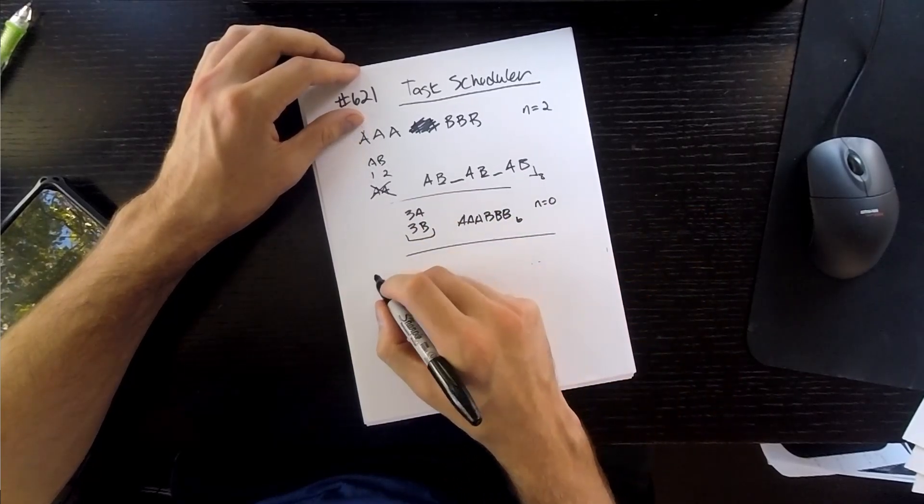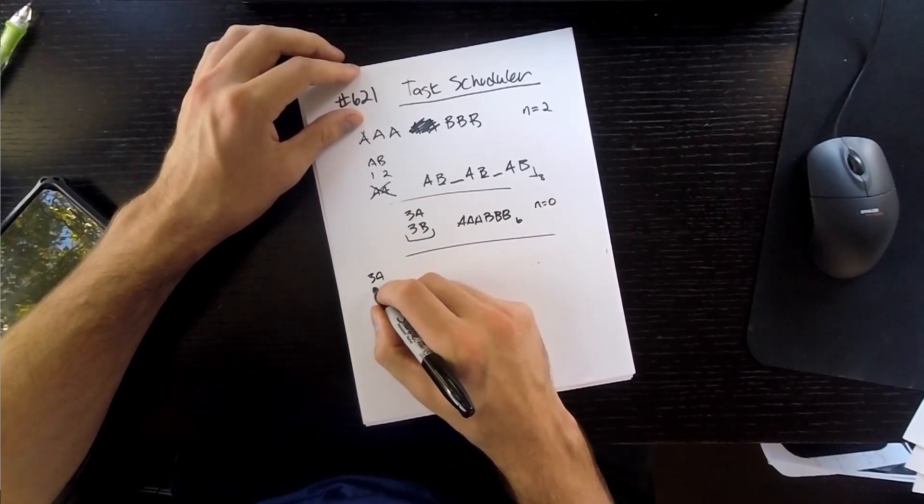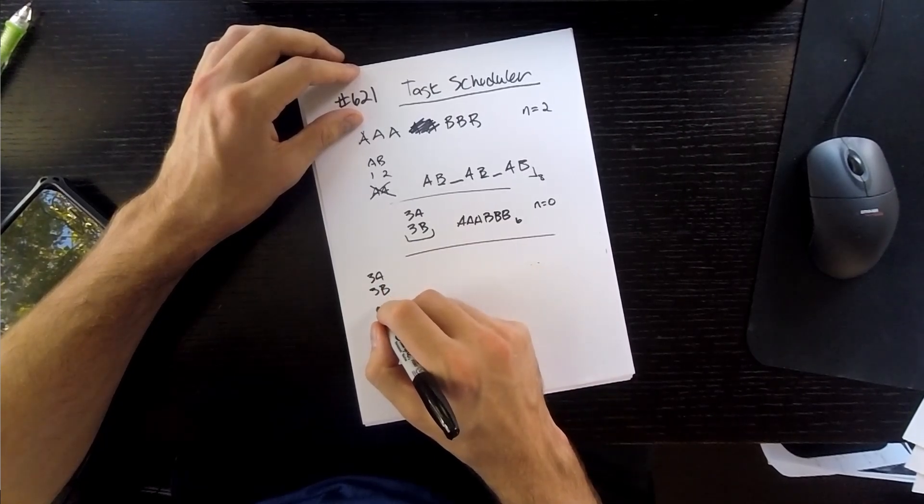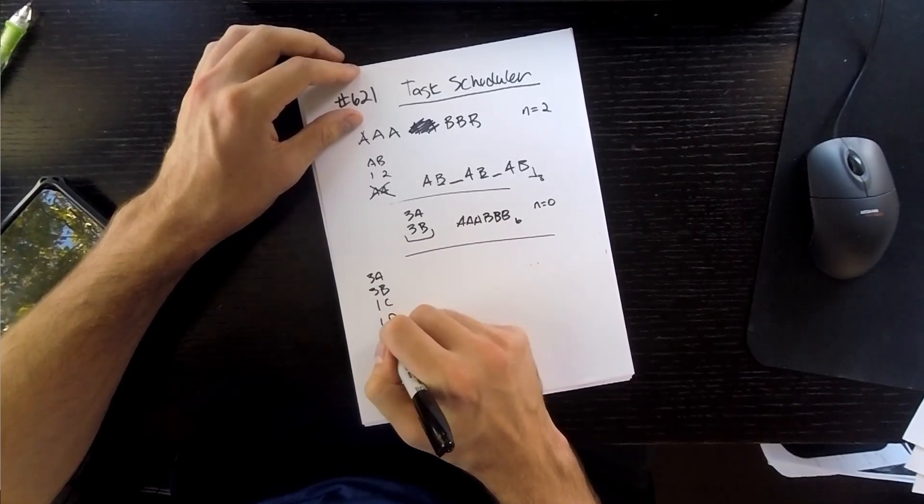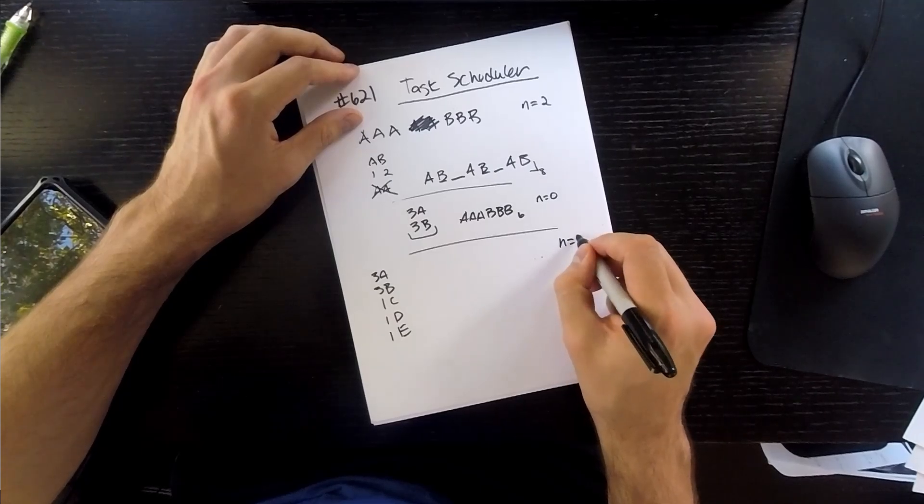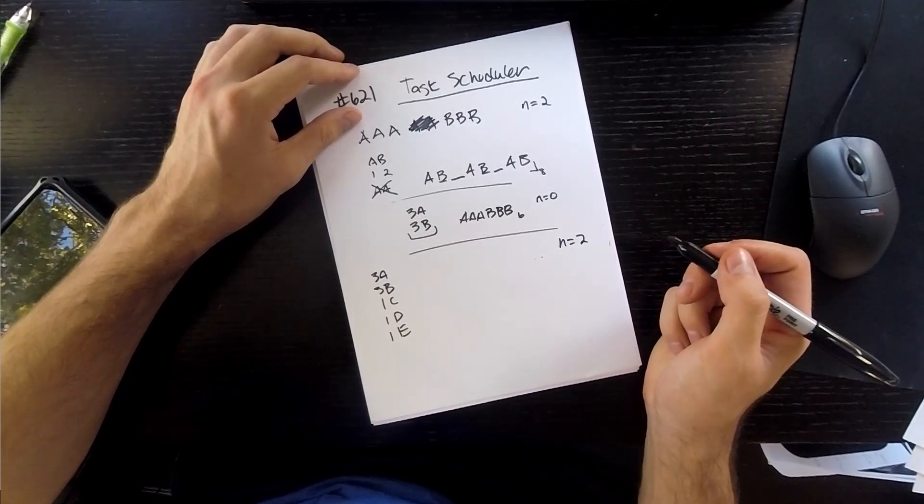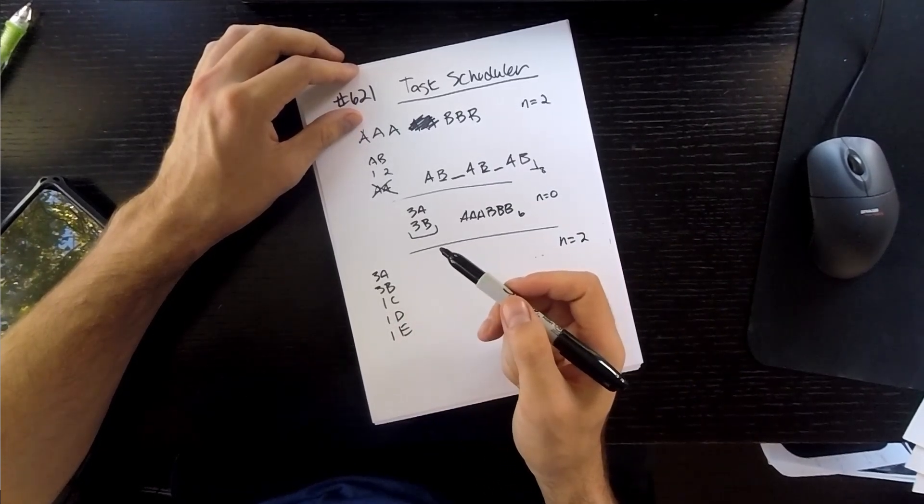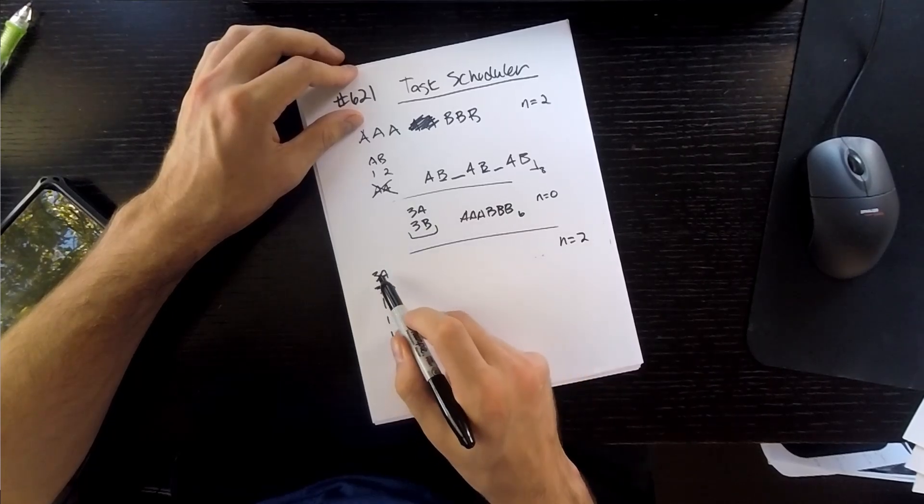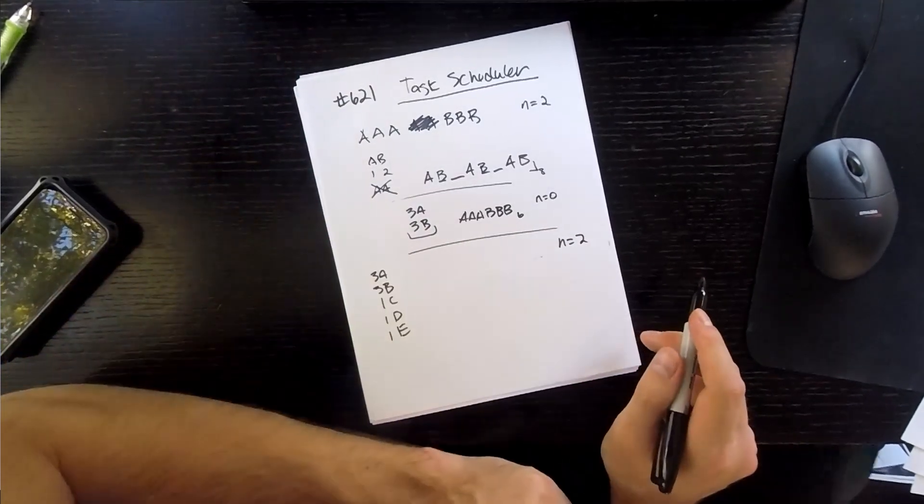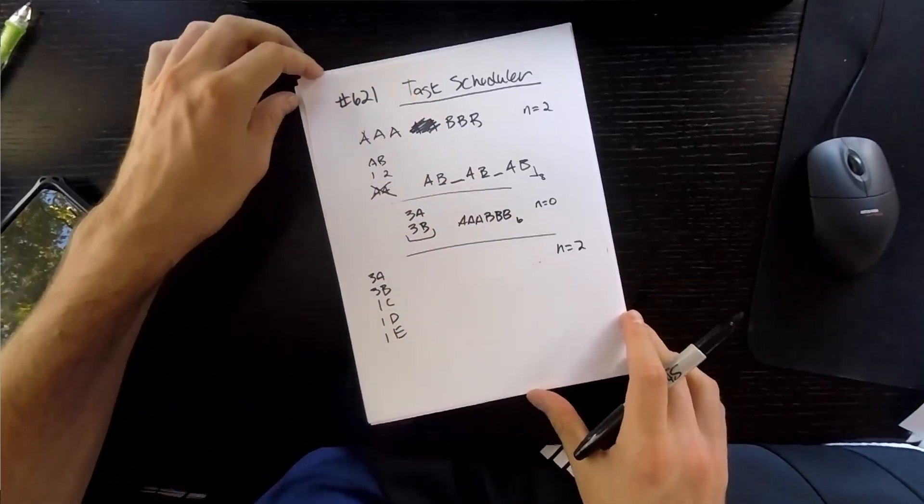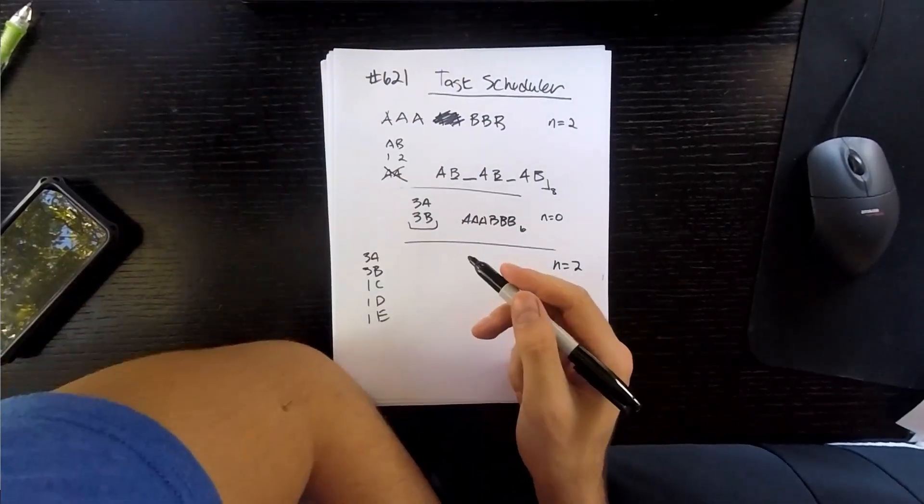Well, our execution time would just be 6. The length of the characters, because we could just say AAA, BBB. That would be 6. Another example, say we had three As, three Bs, one C, one D, one E, and a cooldown time of 2.